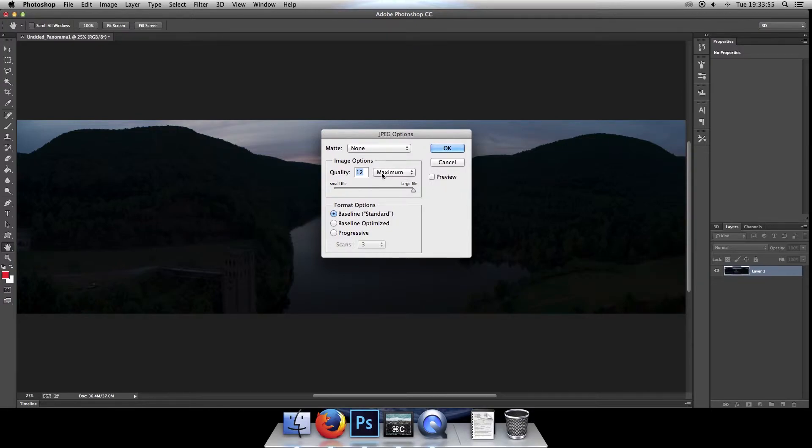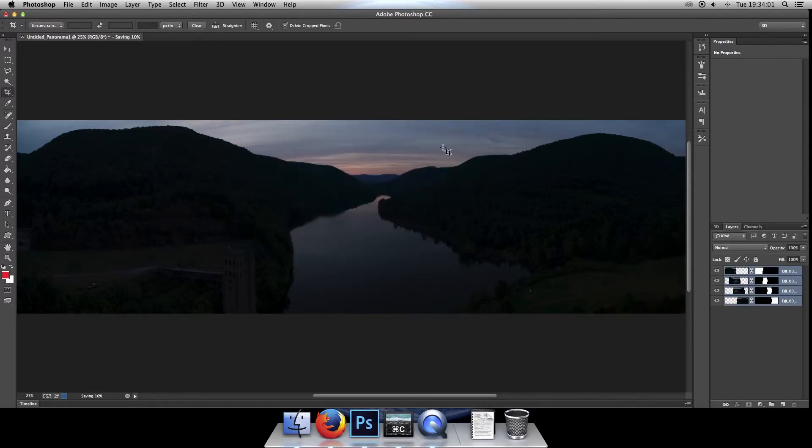And then I always leave quality set to maximum, which is 12, and the slider dragged the whole way to large file. Then click on OK. That will save it.